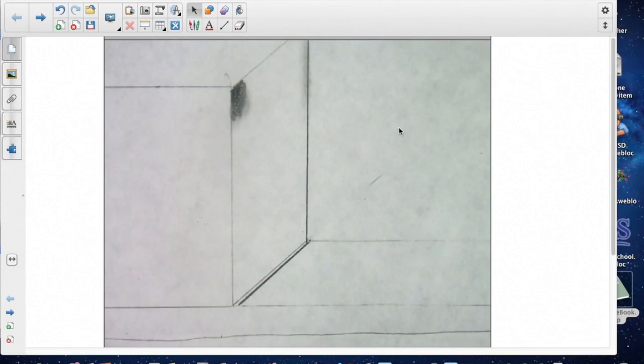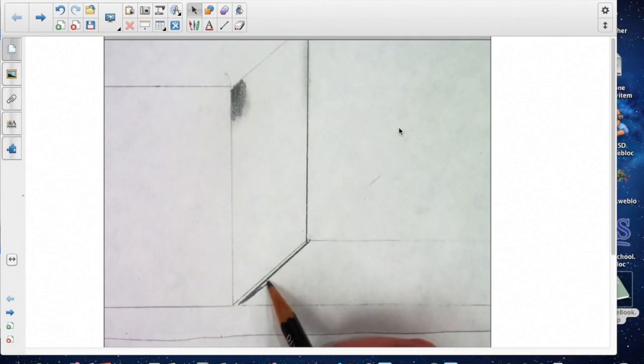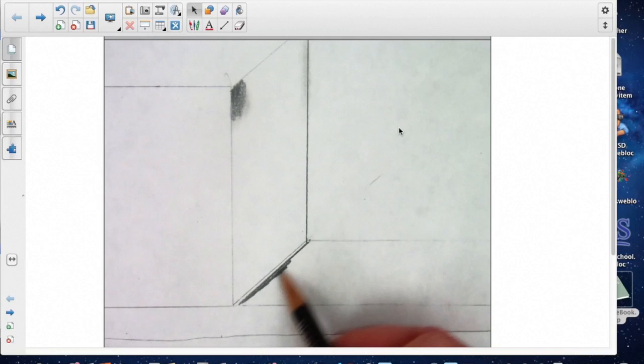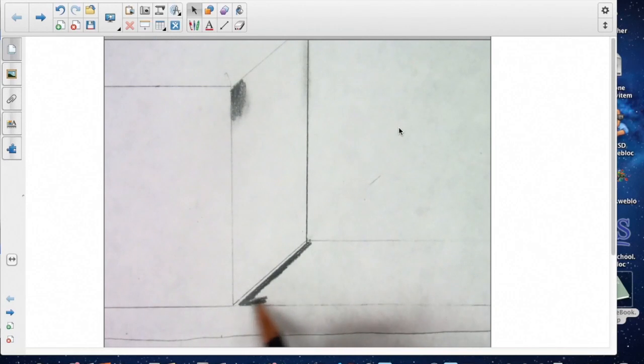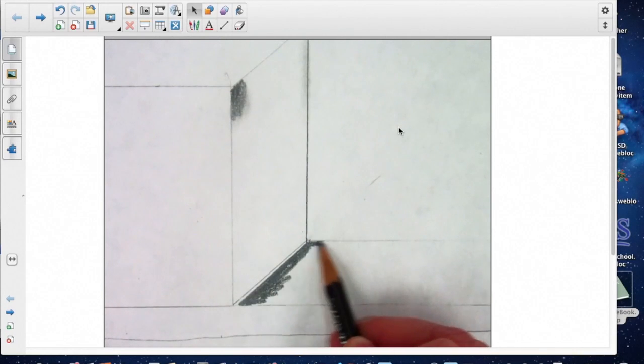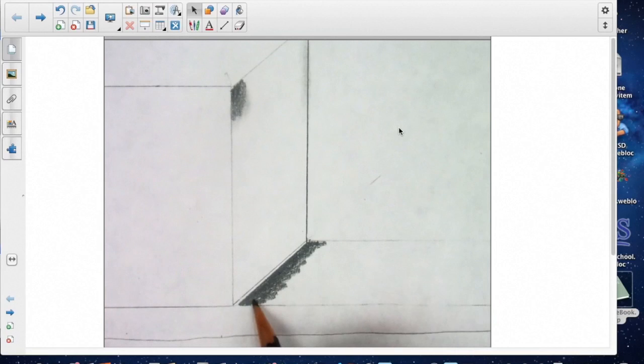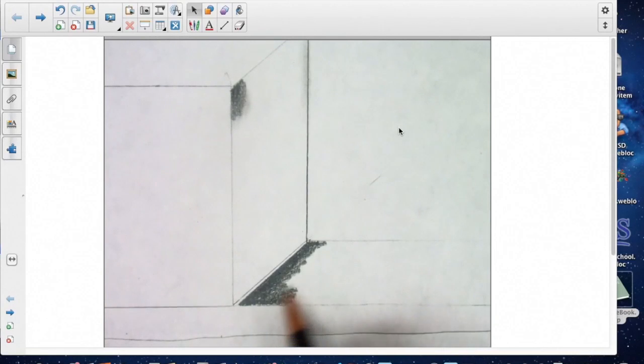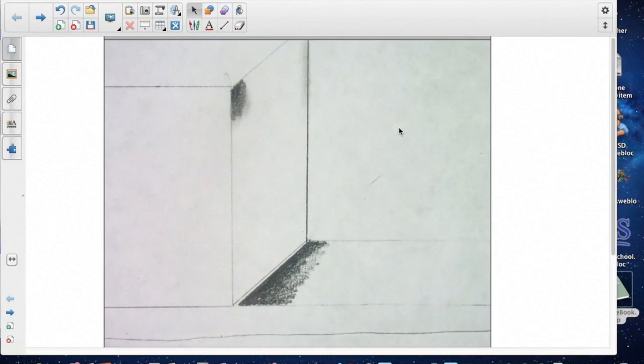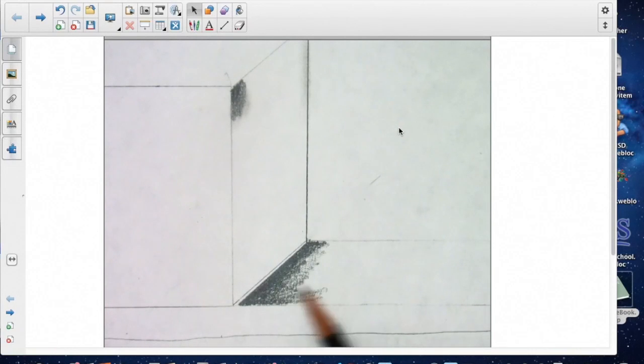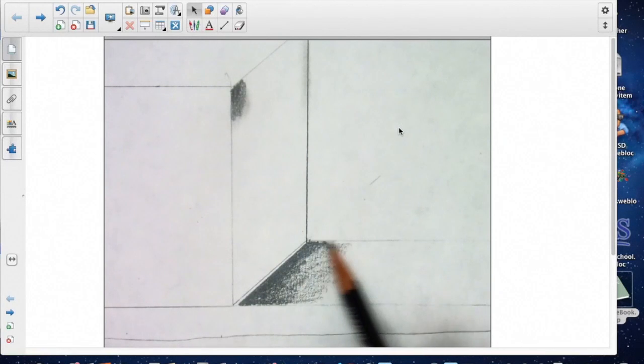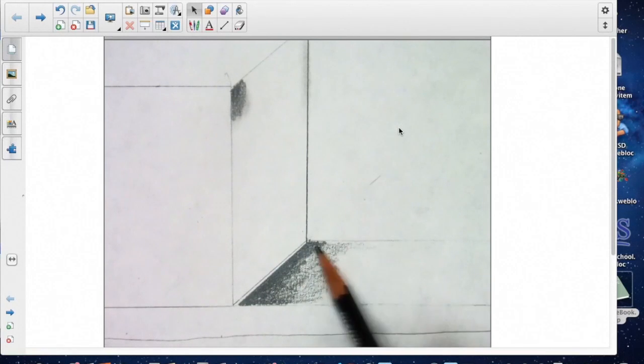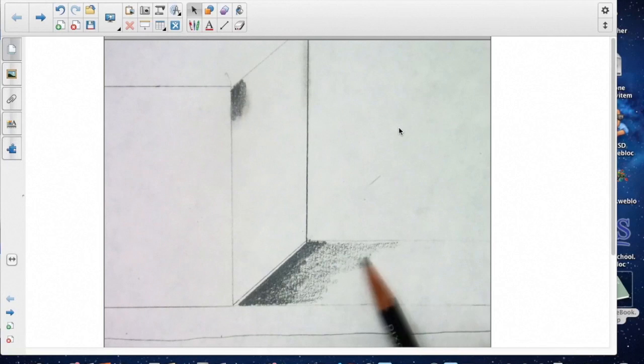Then you're going to start out with a seven, so I'm going to start out really, really dark, and now you are going to gradually change it to a one. We're going seven to a one, so it's going to get lighter and lighter. So I'm using the side of my pencil. Try to keep it nice and even.